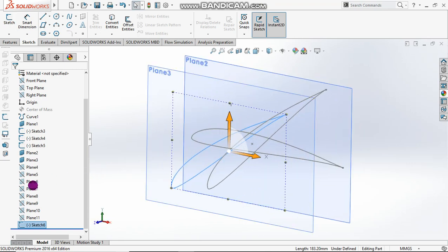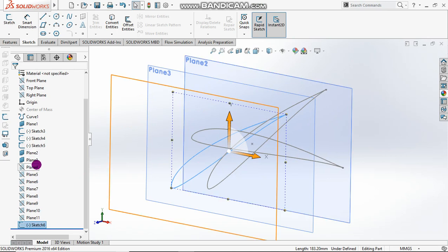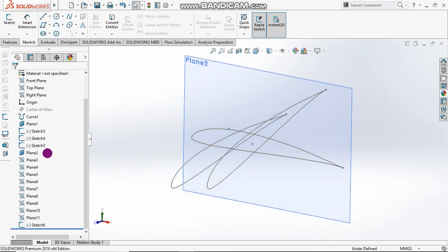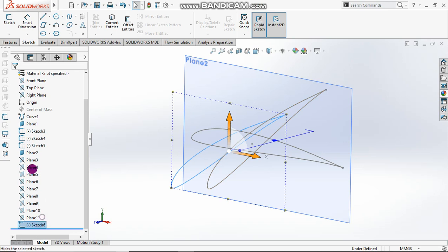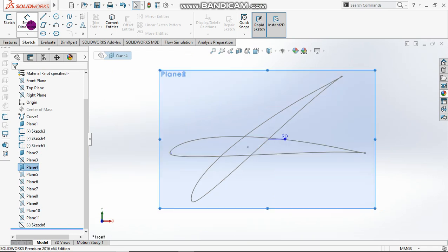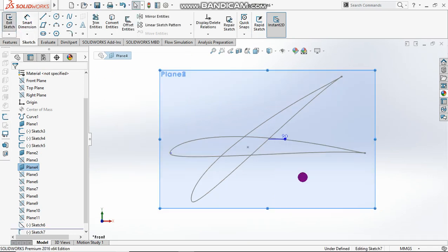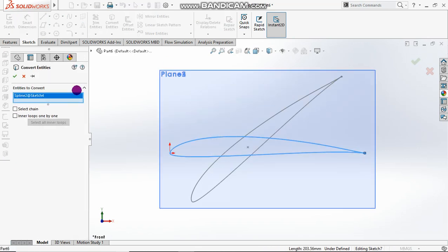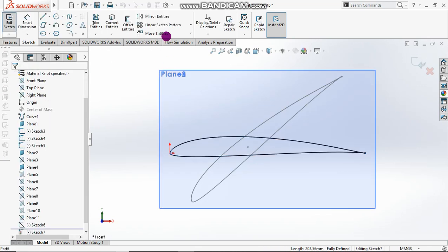Let's hide plane 2, plane 3, and sketch 6. Then go to plane 4, sketch plane 4, convert this one and scale it.